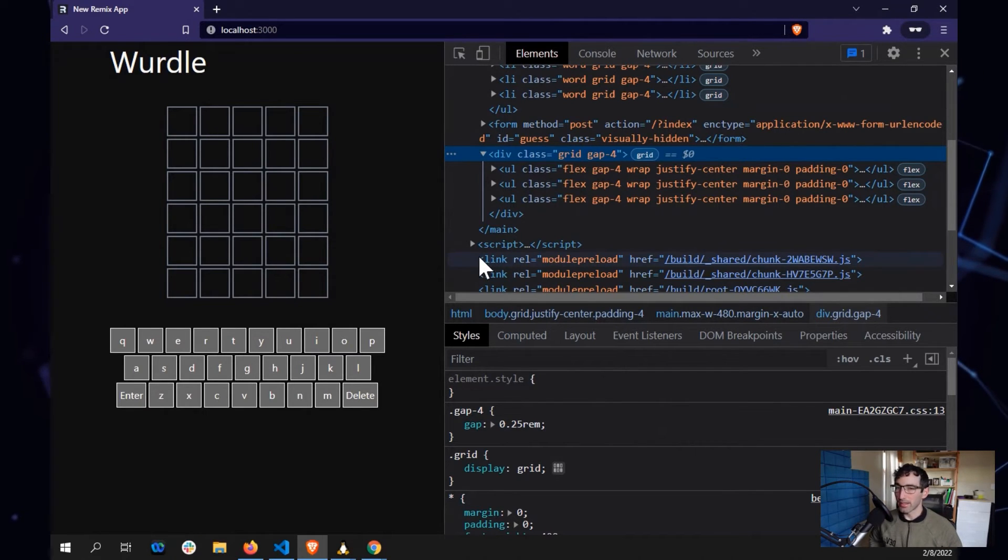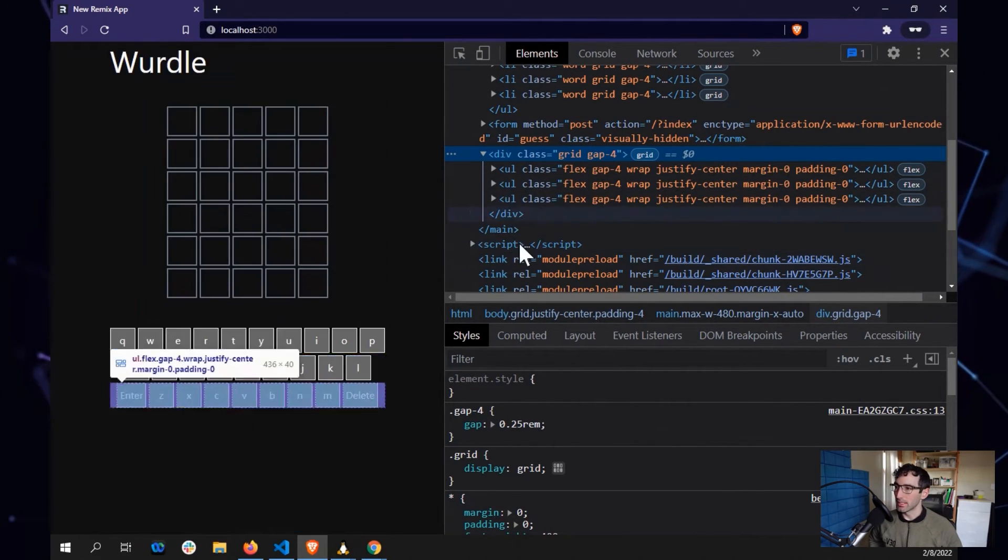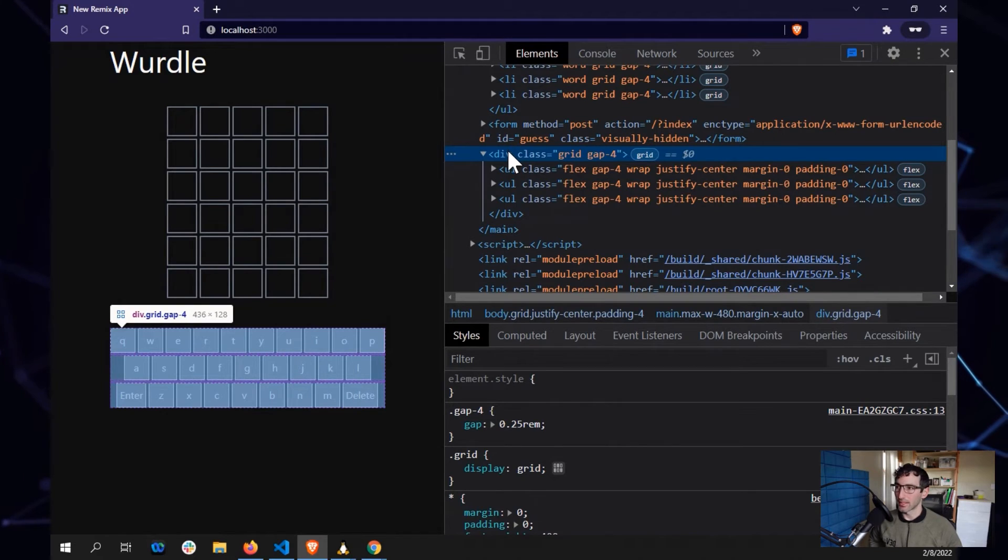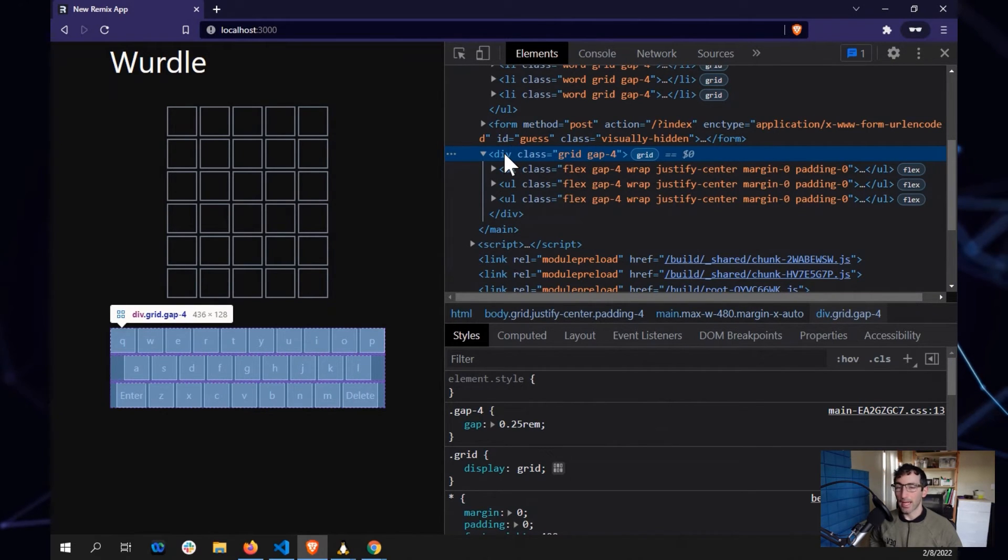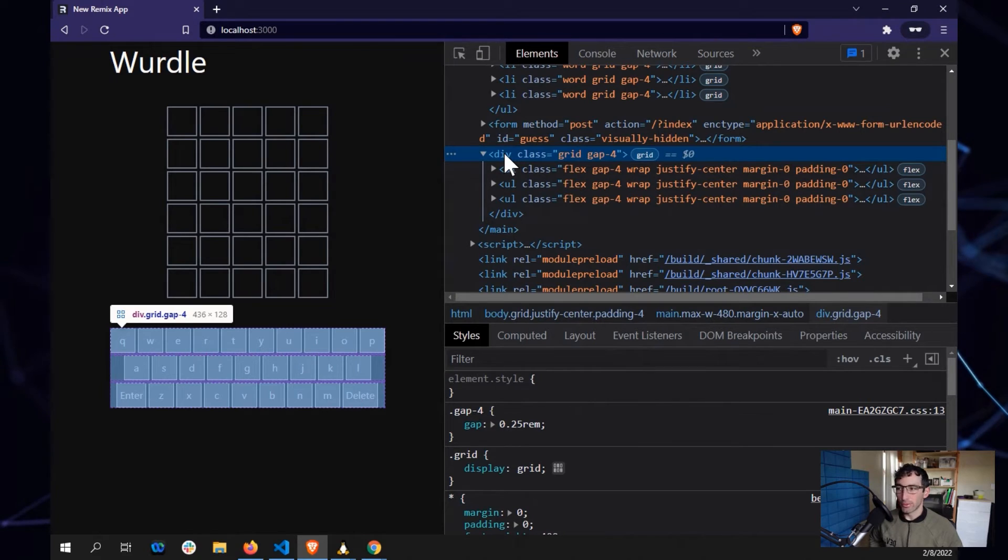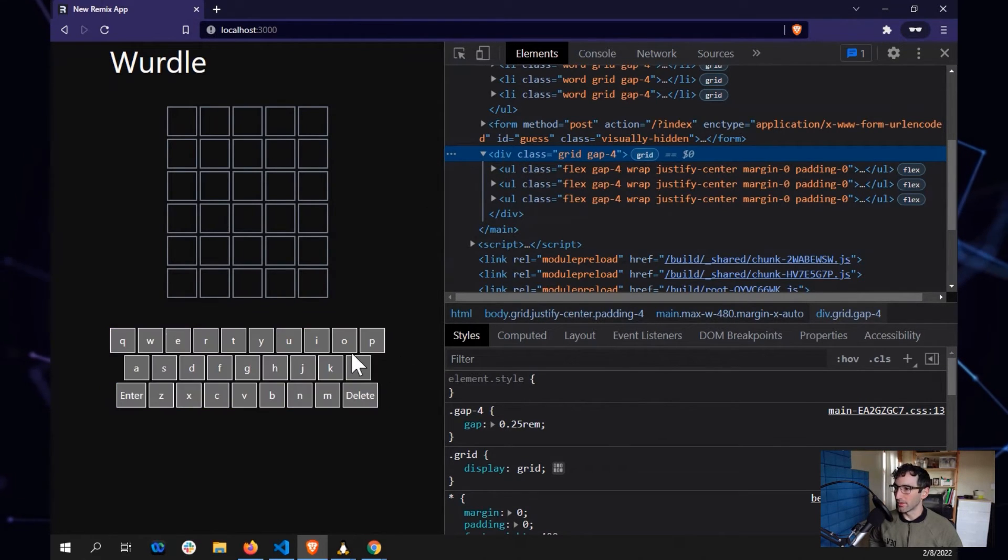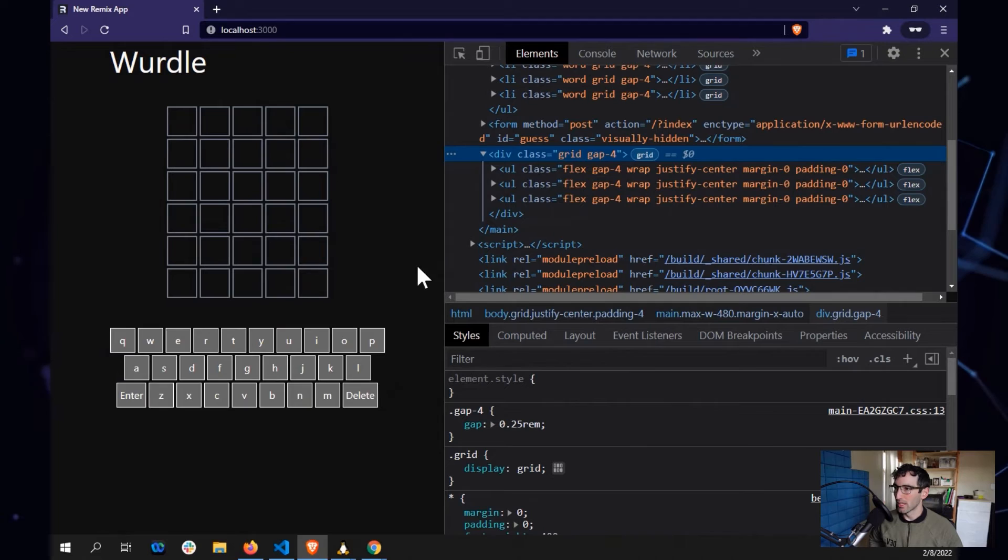So the way that's accomplished is with a little combination of CSS grid and flexbox. So the wrapping container is going to be a grid element purely for the same reason as a convenient way to add spacing in between the rows.